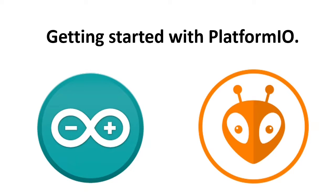PlatformIO is an alternative IDE with some extra features to help you write better code, find and solve errors while writing.